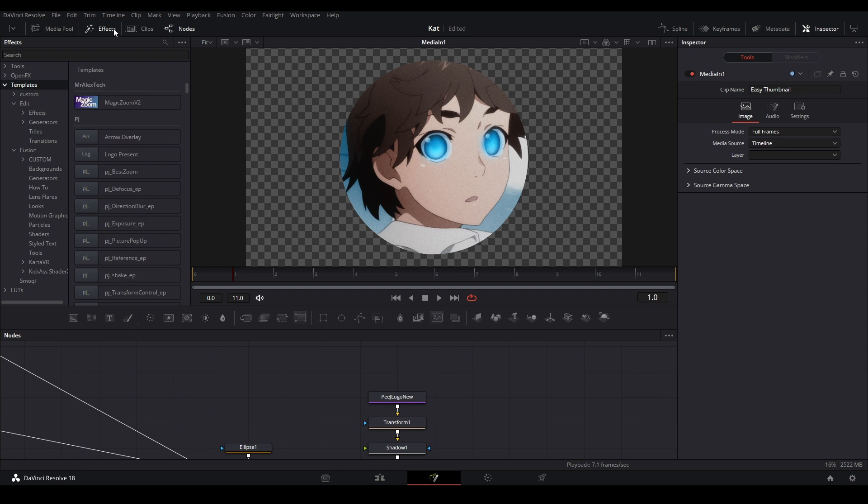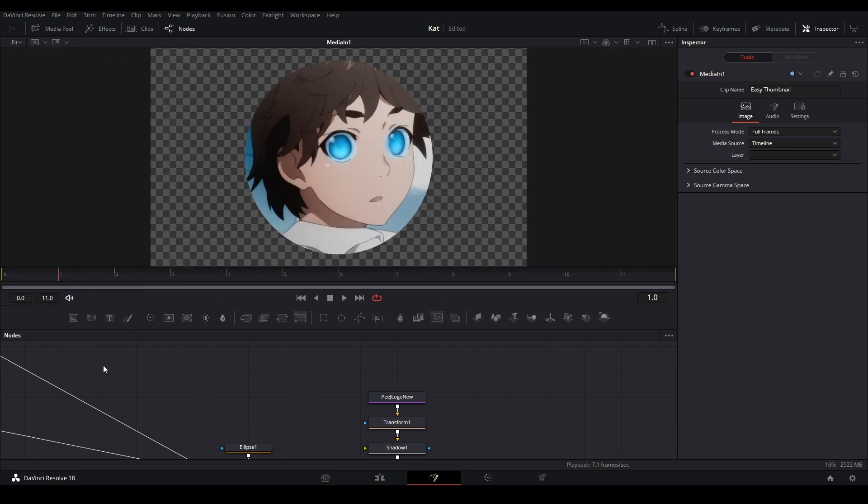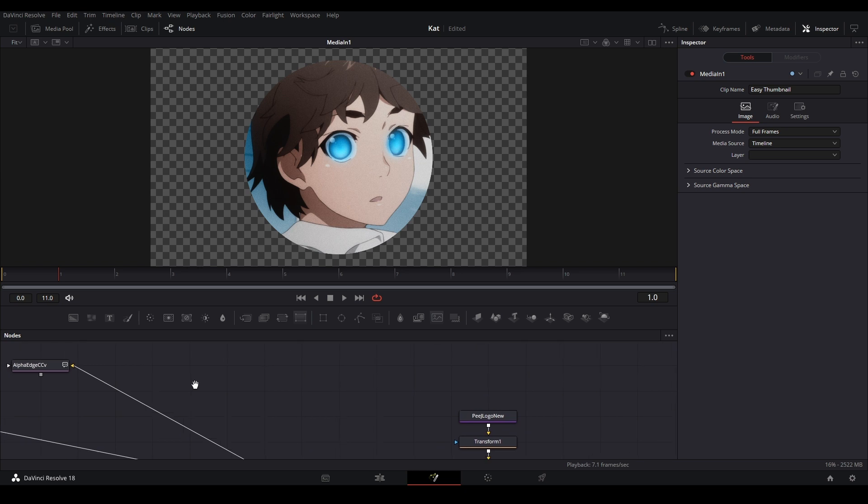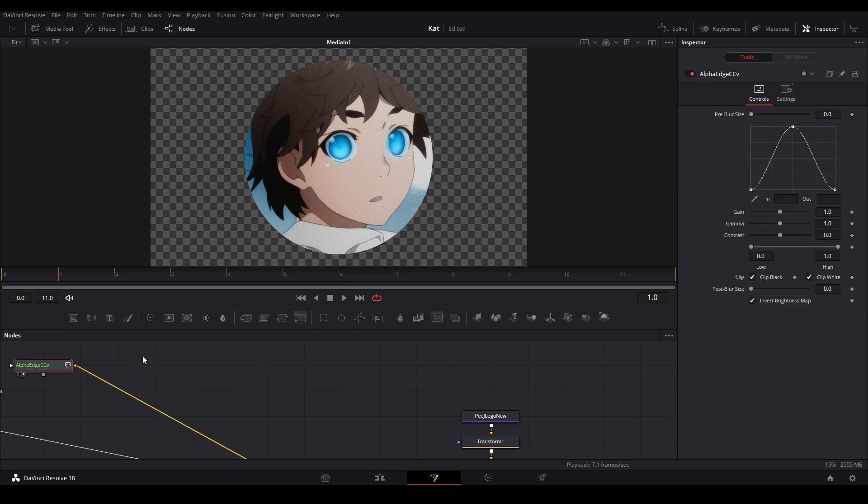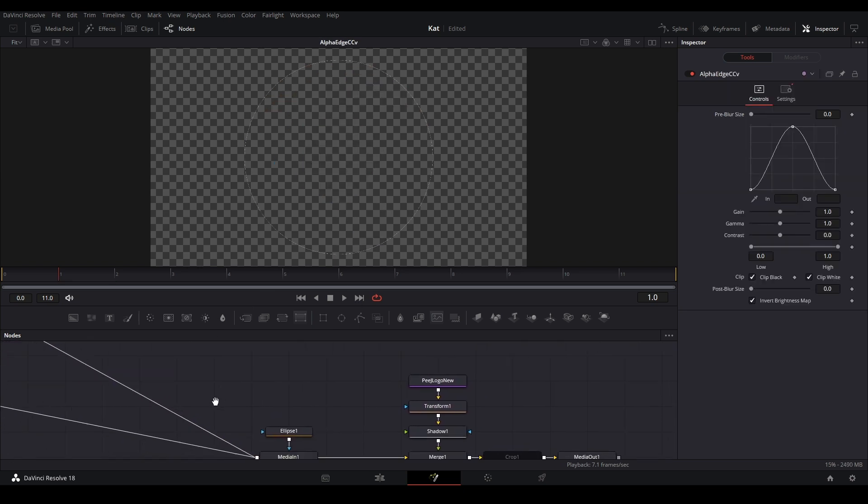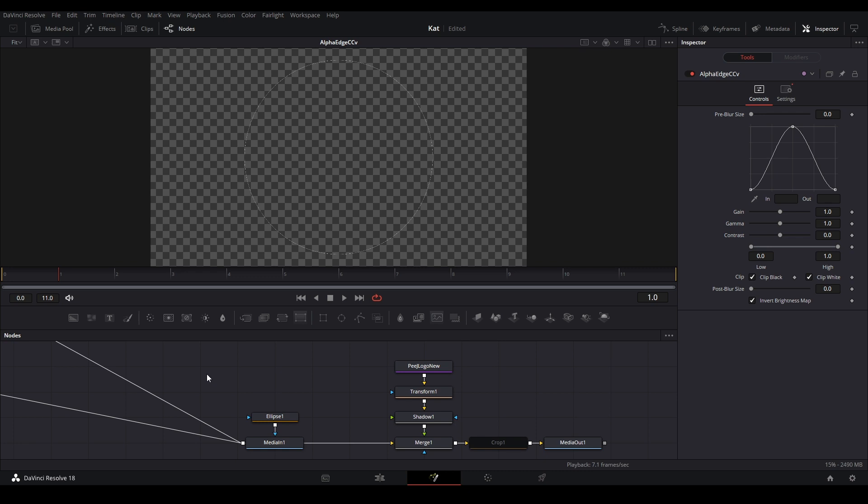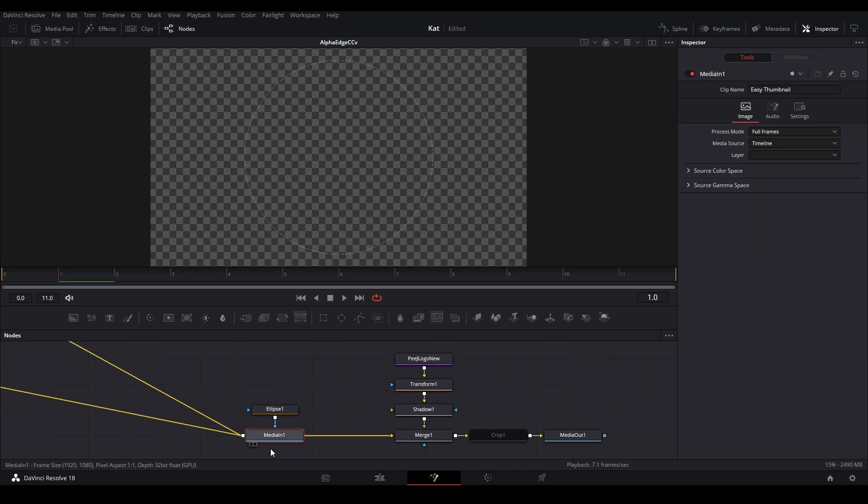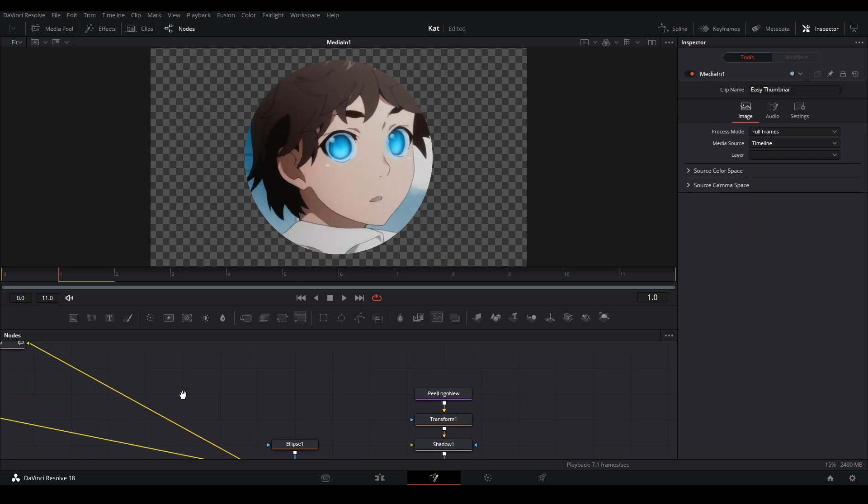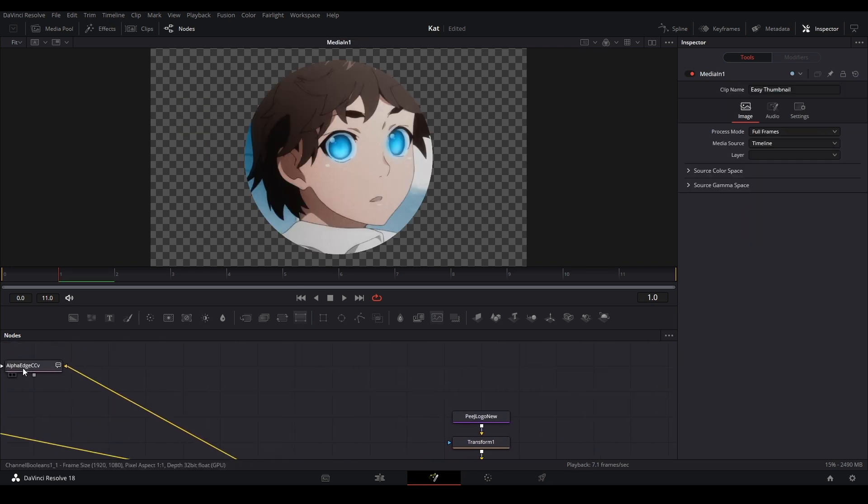The first one is Alpha Edge. This one basically makes a border out of whatever you have. It's kind of like Edge Detect, but you need an alpha, which means no image, in order to create this edge. You can control the edge with these controls.